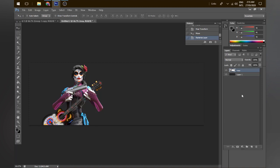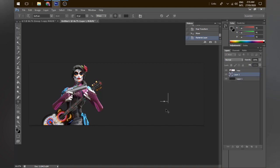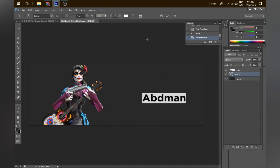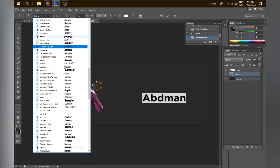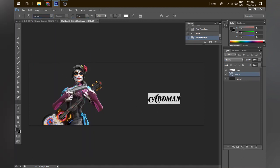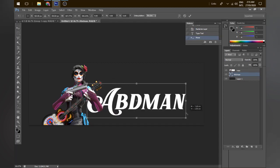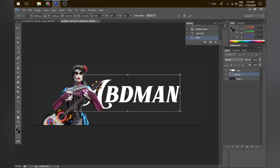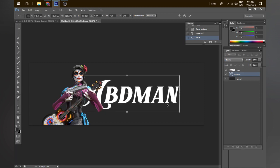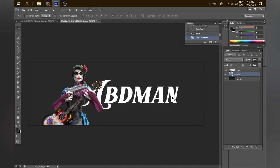Next I go in and type the text. This specific header — although ABD didn't ask me to make him a banner, I just thought I should — so I'm typing in 'ABD Man'. The font I used is Marron's; the link will be in the description. It's not a very fancy font but it was going with the theme so I chose it.